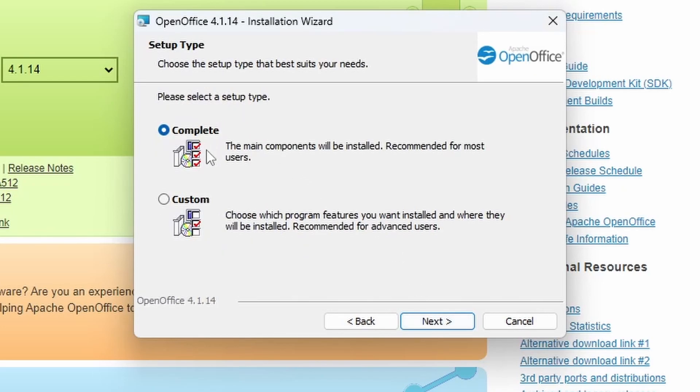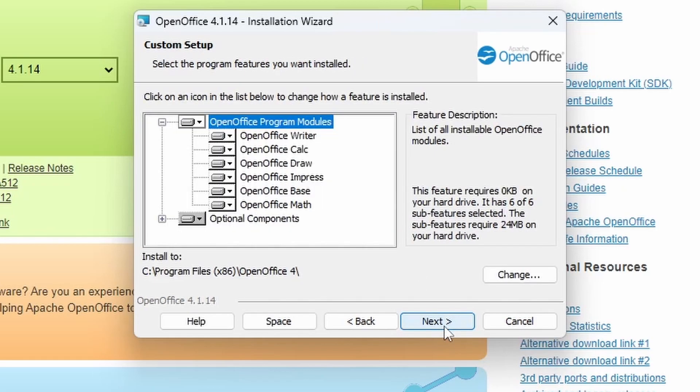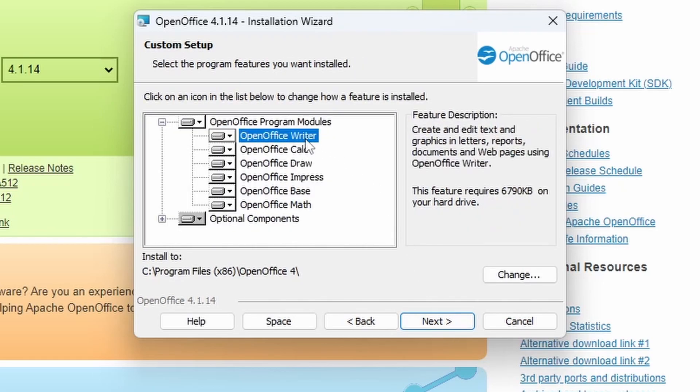And you can choose complete or custom. So complete will install the main components. For most people that'll be fine. We're going to head into custom to see what options we can select. So the different applications we've got are OpenOffice Writer.